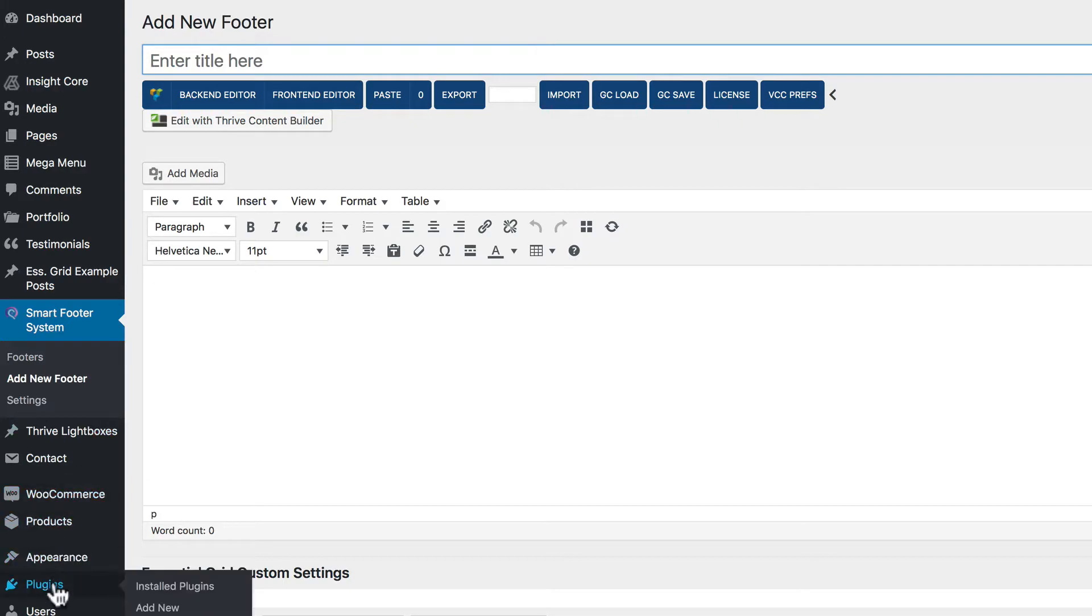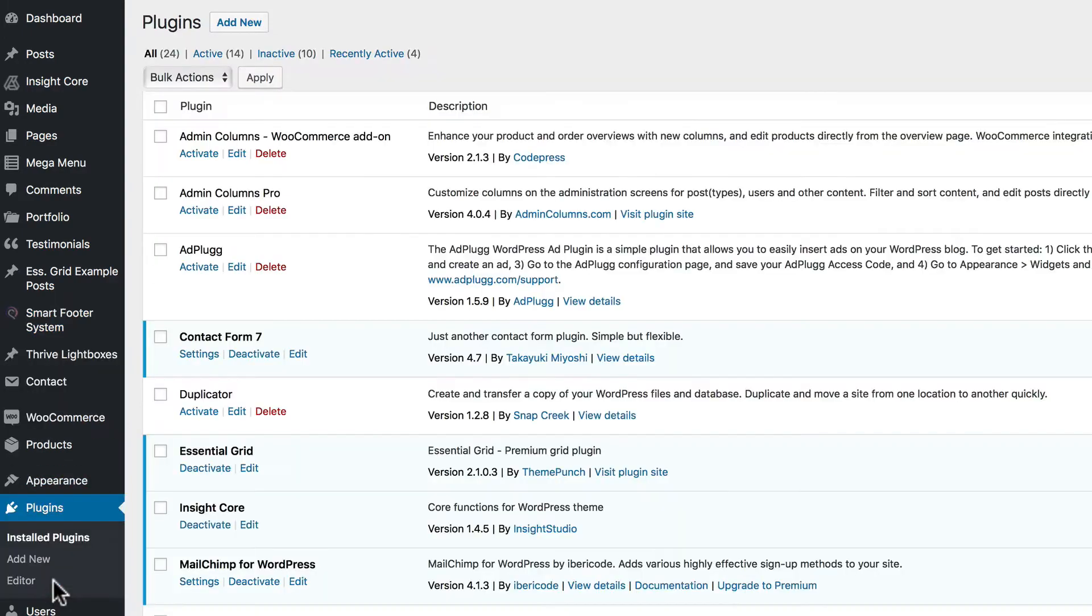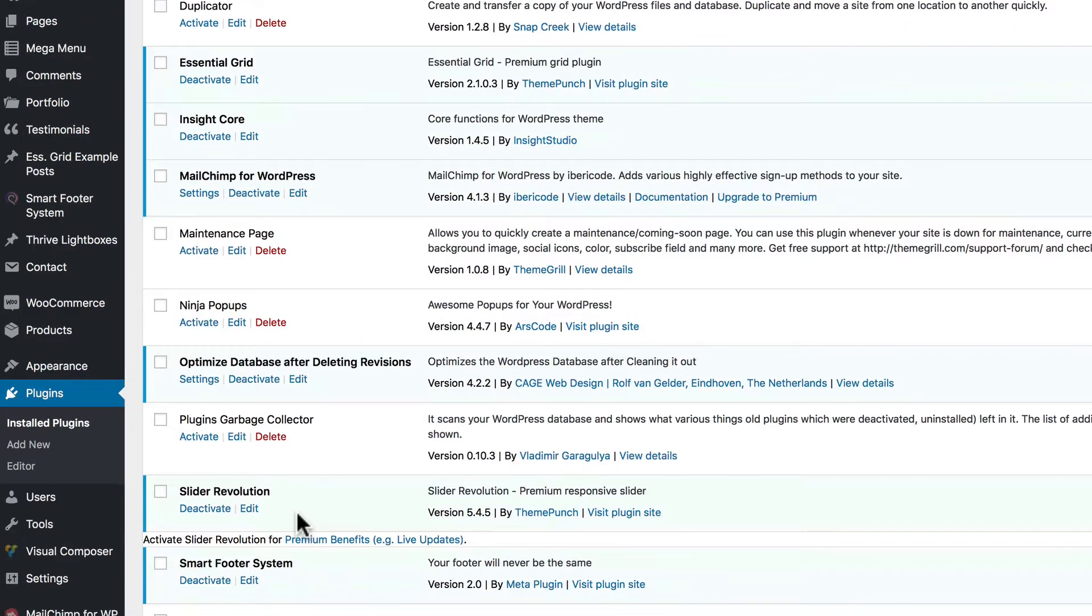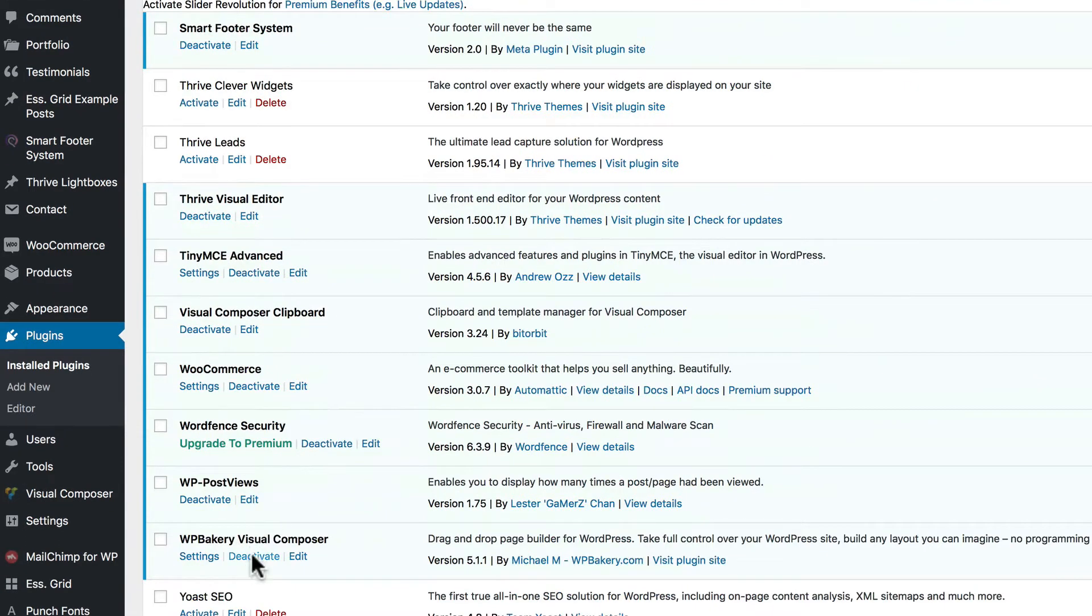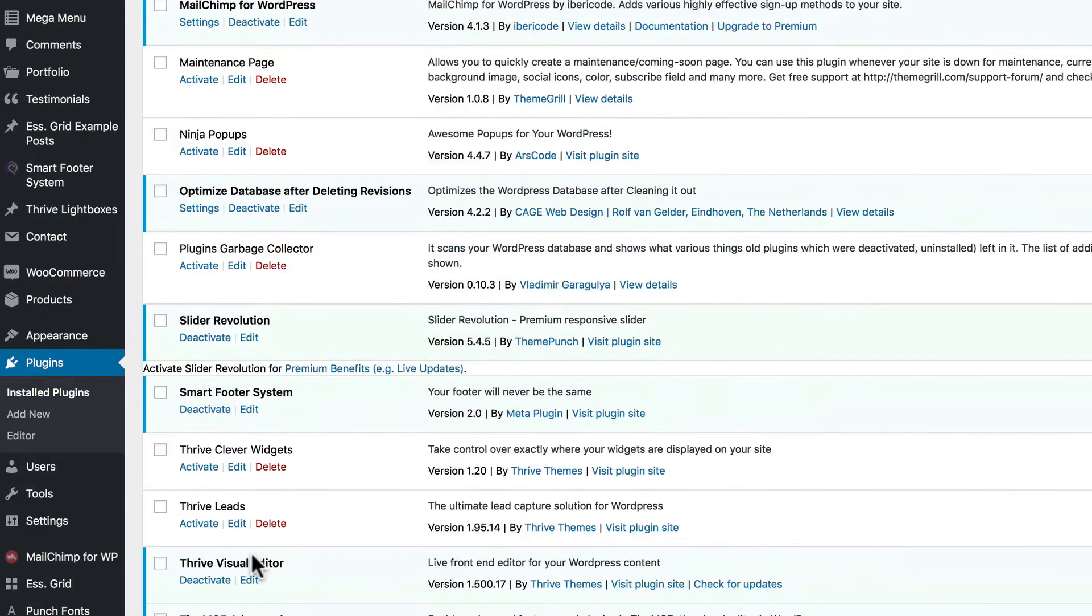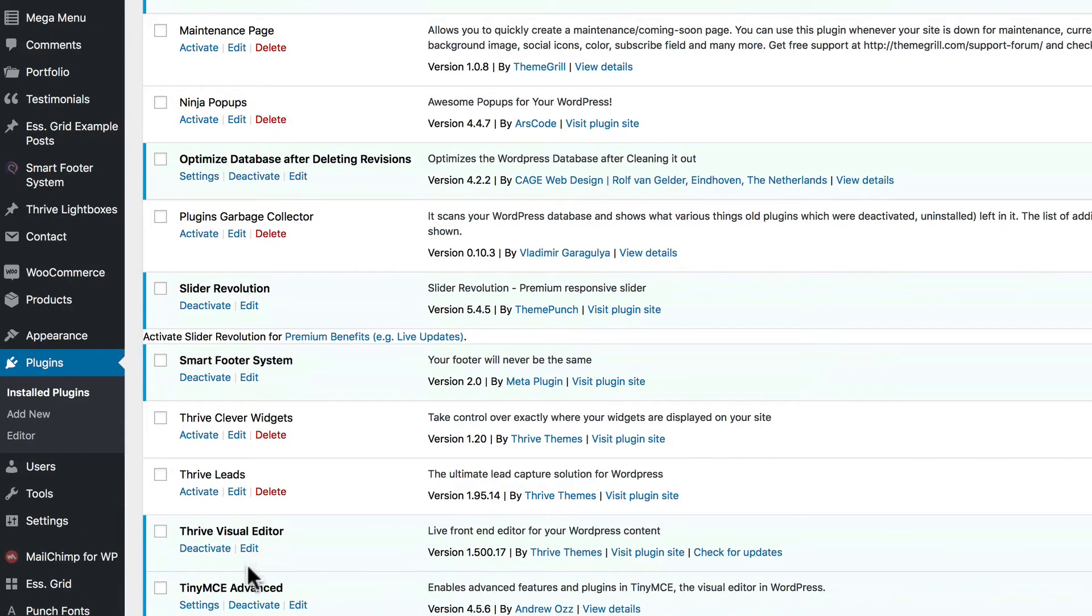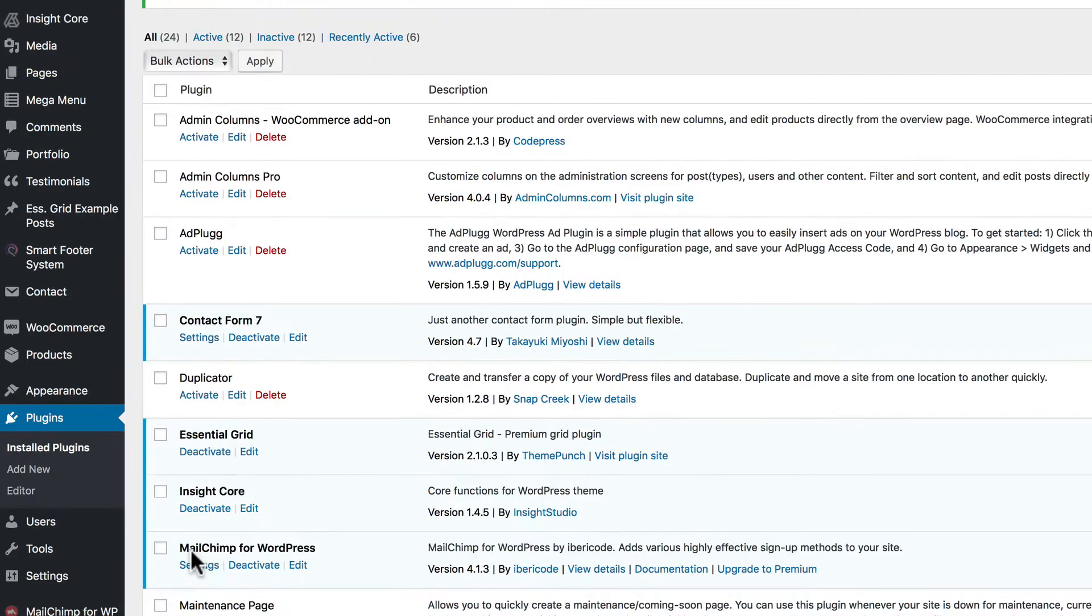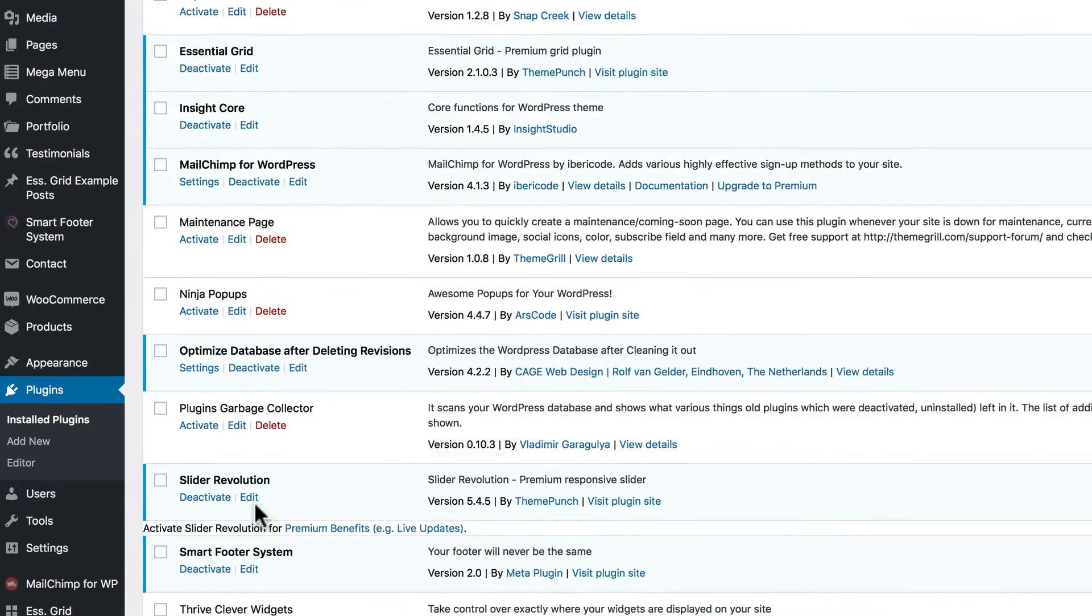And right now we have Visual Composer activated. Let's deactivate that temporarily to see what it looks like without Visual Composer. And also I have Thrive Visual Editor. Let's deactivate that as well.